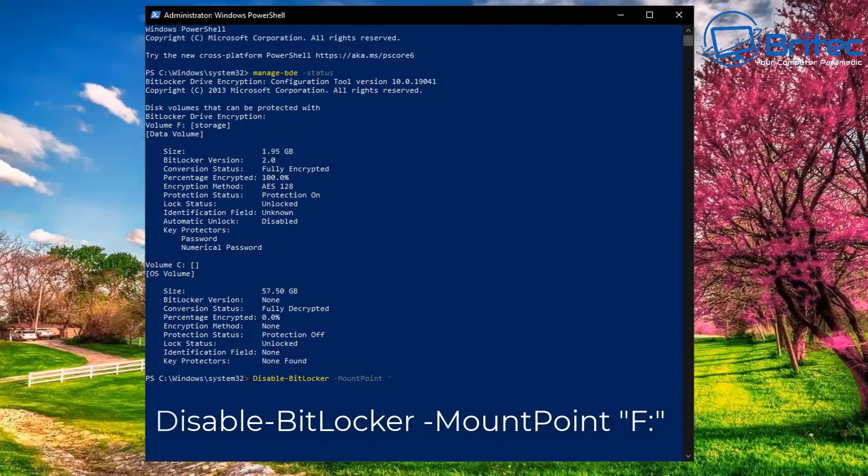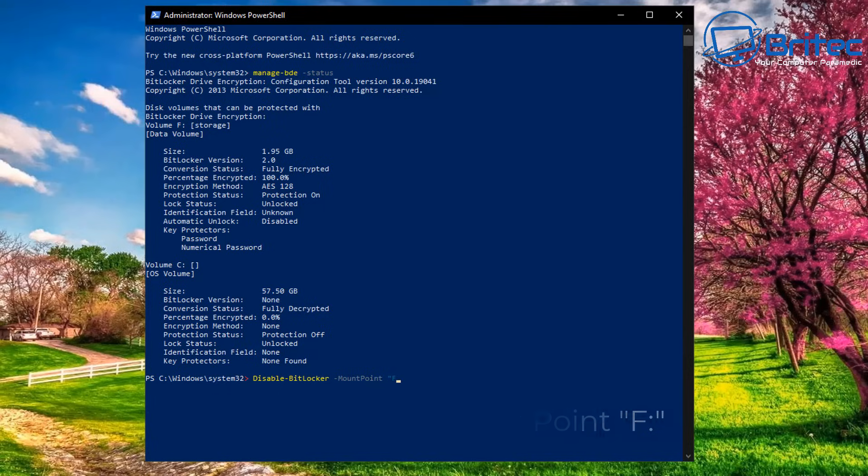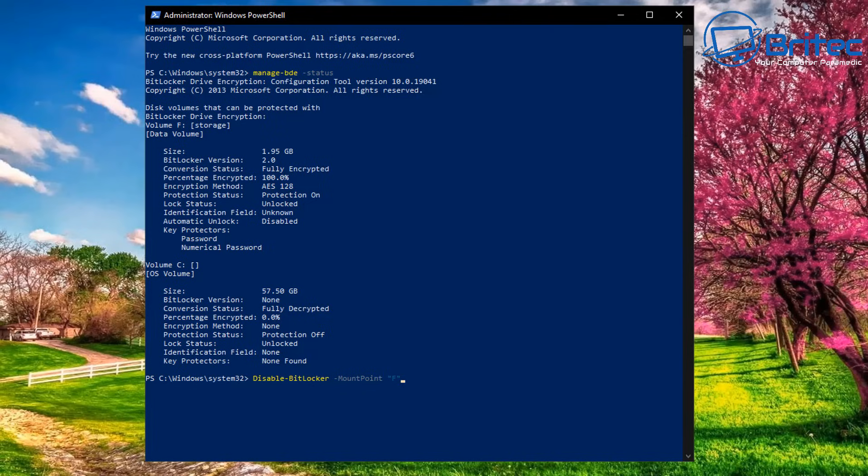Just type that out as it is and then change the letter F to the drive letter of your choice. I'll put that in there and push enter. What we'll see once we push enter is that the drive will then be disabled. Let's go ahead and push enter.